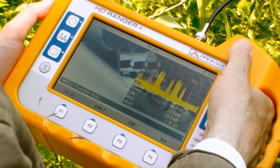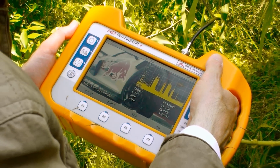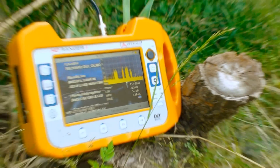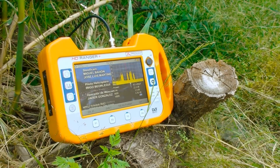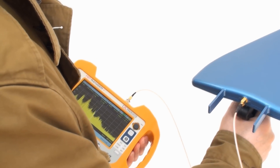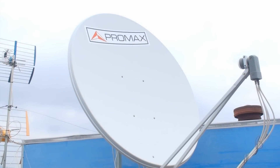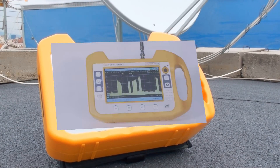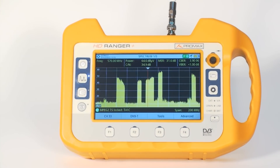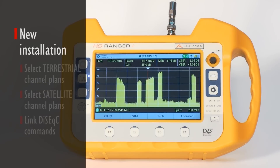The Installations menu is a new concept introduced in the HD Ranger product that allows you to have all the information related to a specific installation or maintenance work conveniently classified together in the same folder. This includes channel tables to be used during the measurements, data logger files, or screenshots.